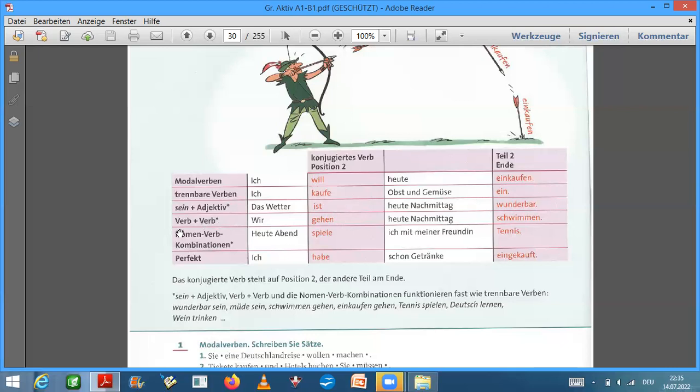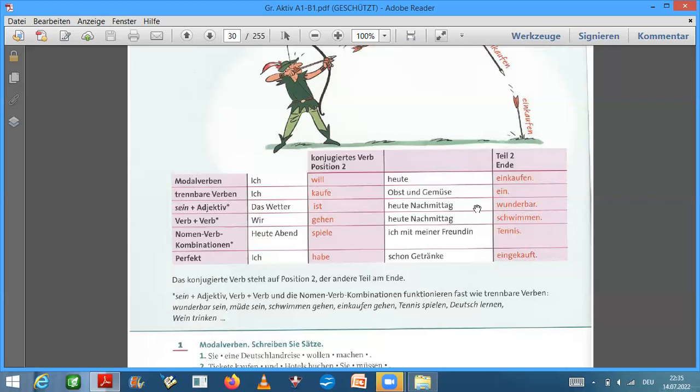Wir haben auch Verb plus Verb. Wir gehen heute Nachmittag, schwimmen. Wir gehen heute Nachmittag, schwimmen. Wir gehen heute Nachmittag, schwimmen, nach heute Nachmittag.